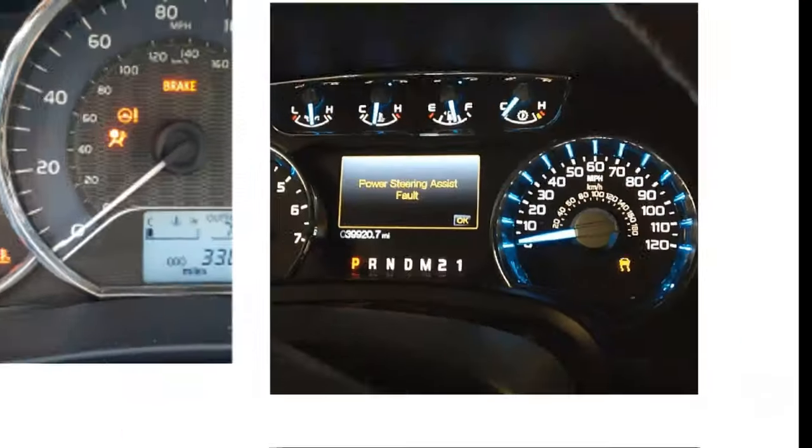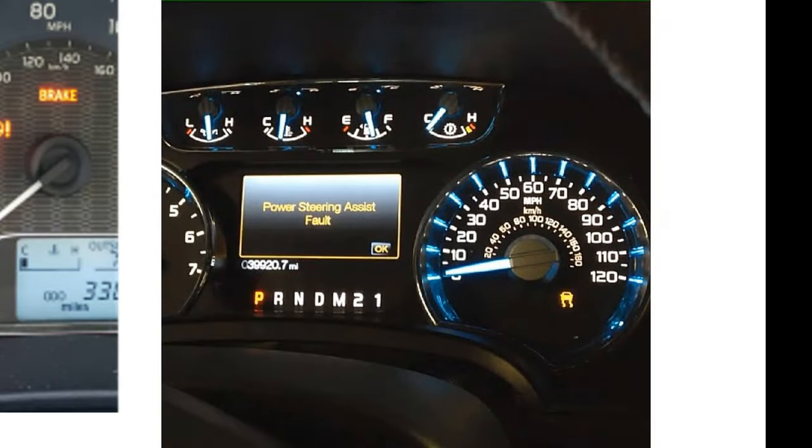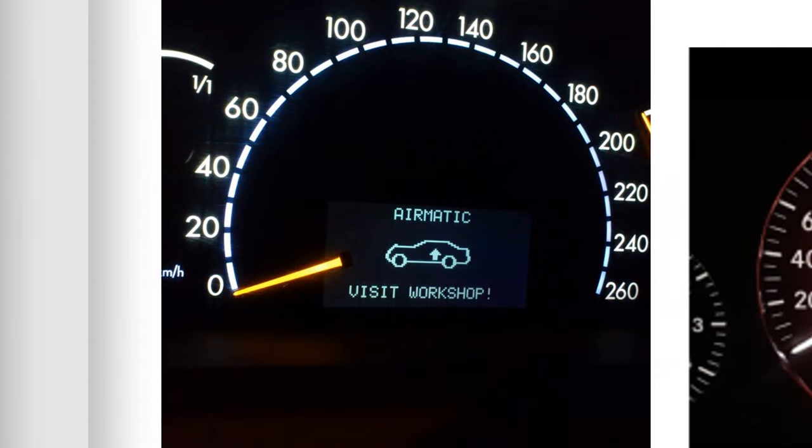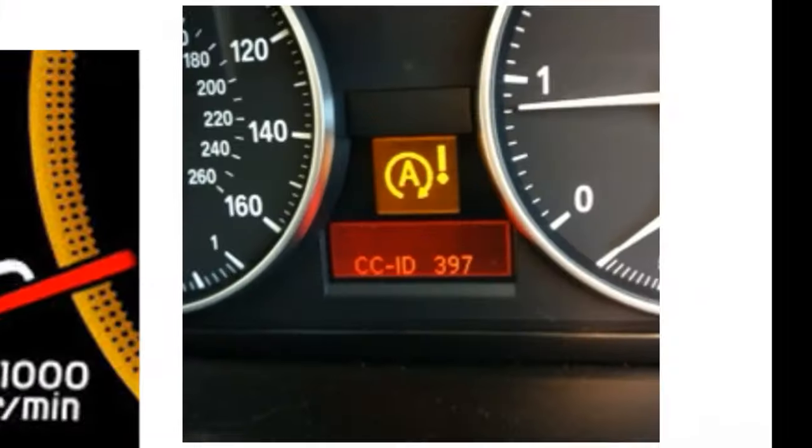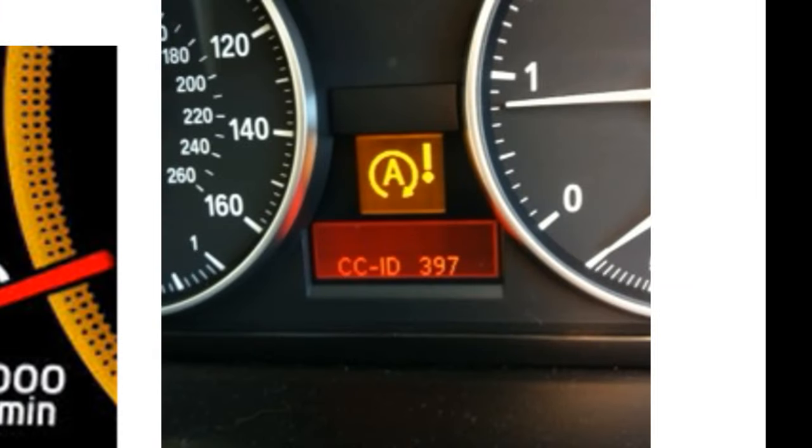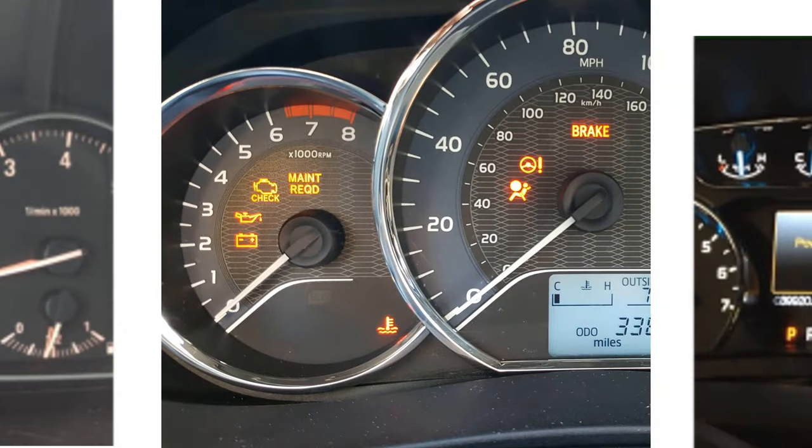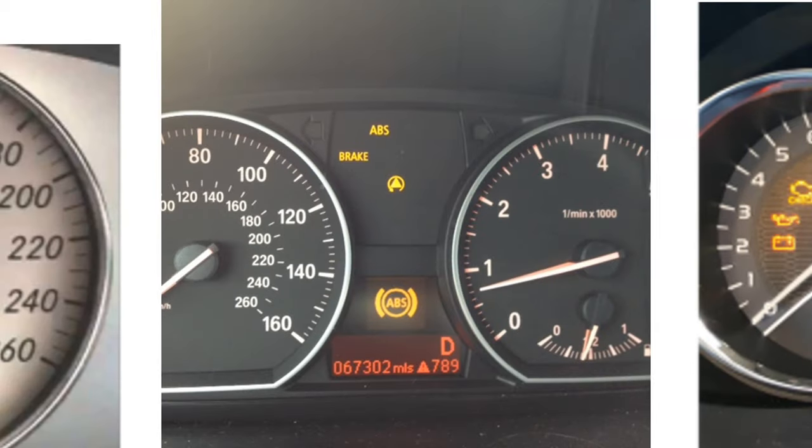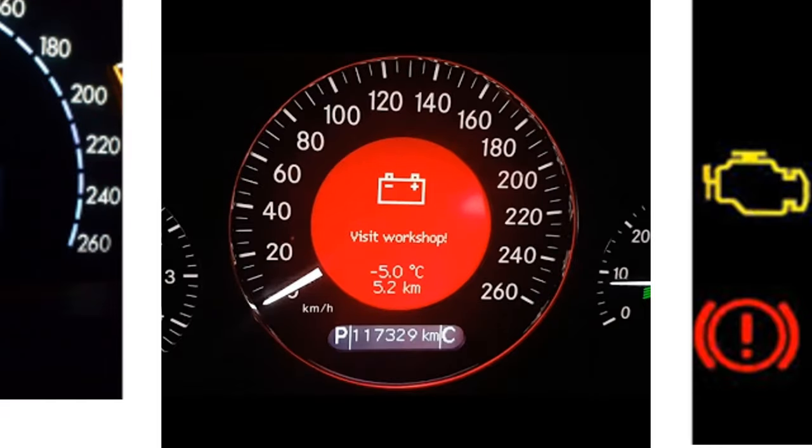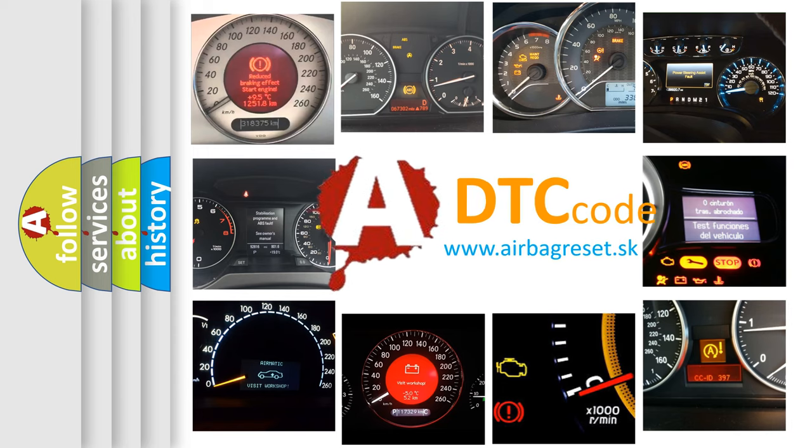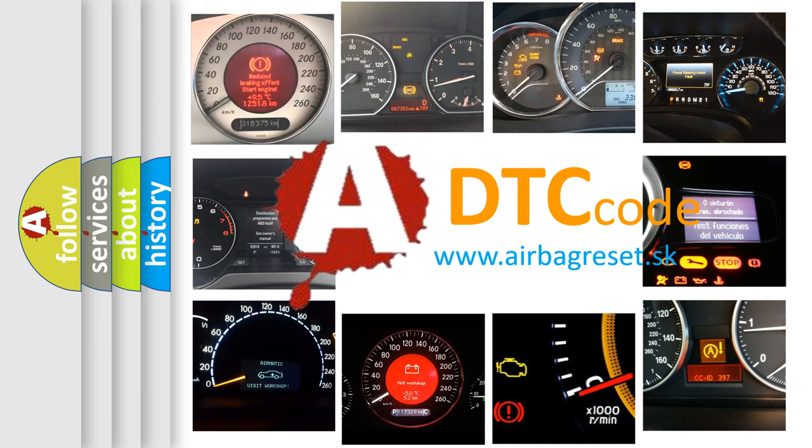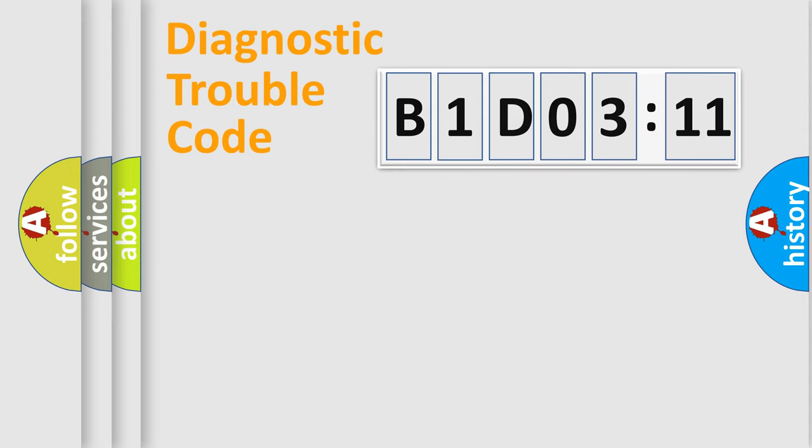Welcome to this video. Are you interested in why your vehicle diagnosis displays B1D0311? How is the error code interpreted by the vehicle? What does B1D0311 mean, or how to correct this fault? Today we will find answers to these questions together.